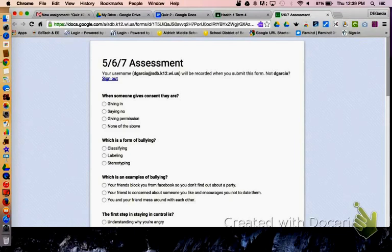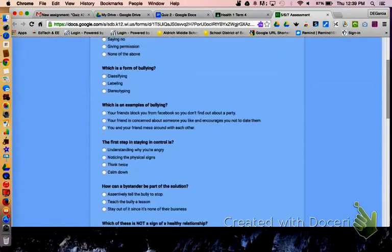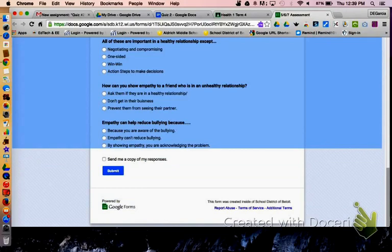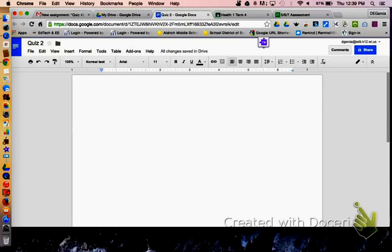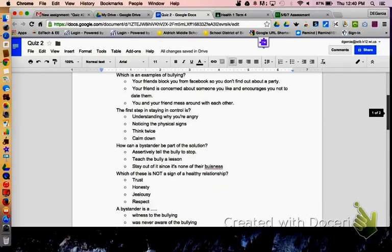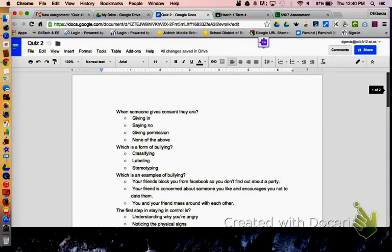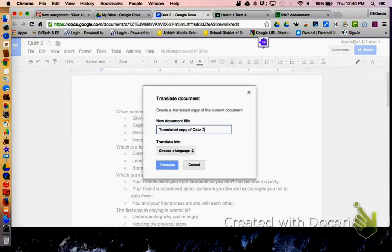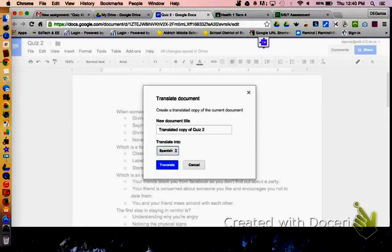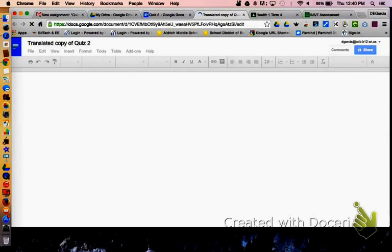Since Google Forms doesn't have a translating tool like Google Docs does, I can just copy and paste. So I highlight everything, copy it, and I've already made a Quiz 2 on Google Docs, and I paste it in there. Now I use the handy-dandy Google Translate add-on under Tools. I go to Translate Document, select my language — obviously I'm choosing Spanish. Once I click on that and translate it, it gives me my own copy of the translation.